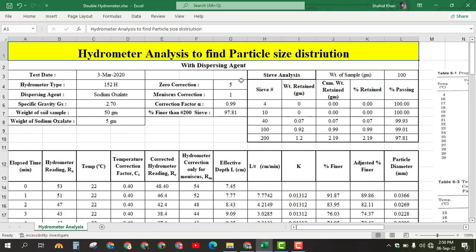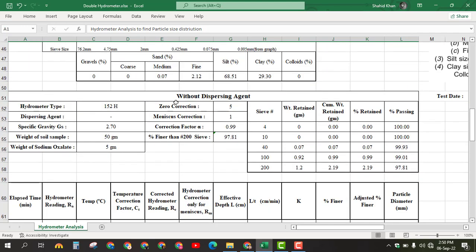By using a dispersing agent, we will calculate the percent finer, and after that without dispersing agent, we will again calculate the percent finer. So it means that there are two hydrometer analysis tests conducted — one is with the dispersing agent and the other one is without dispersing agent.